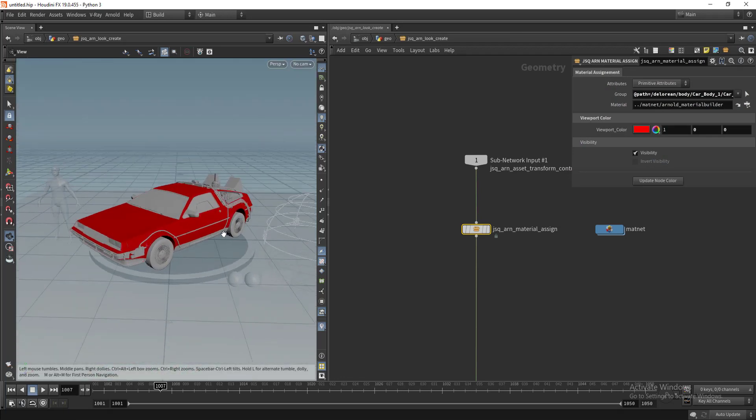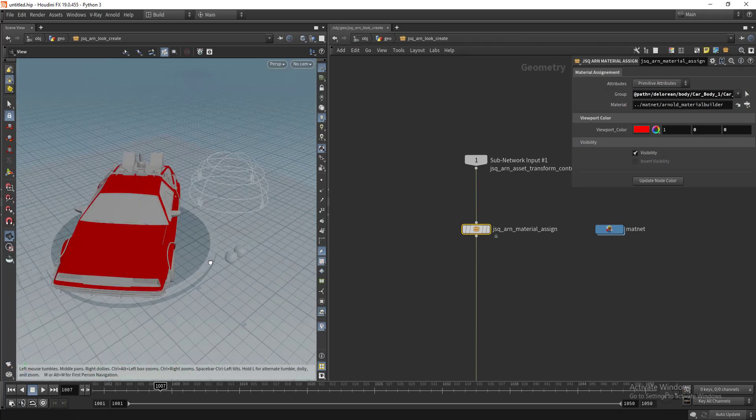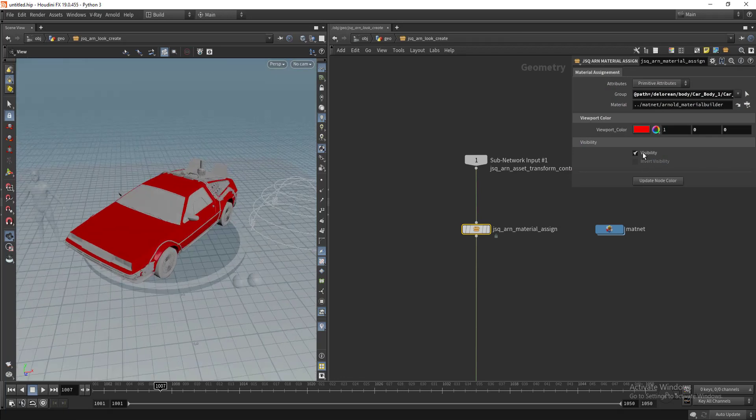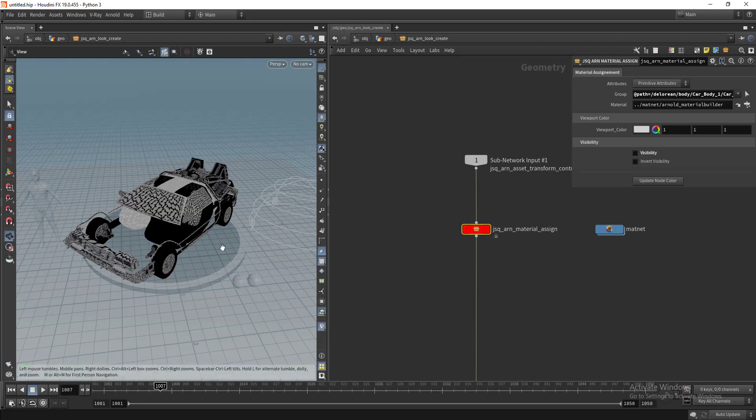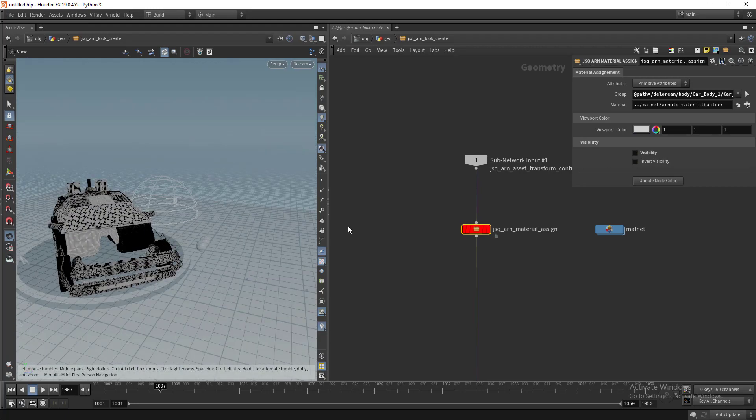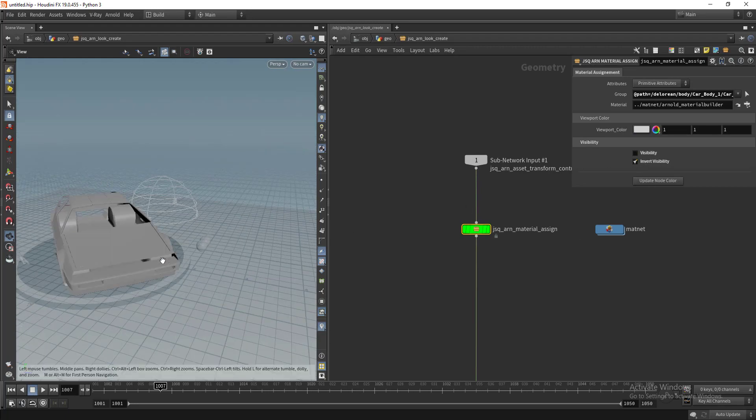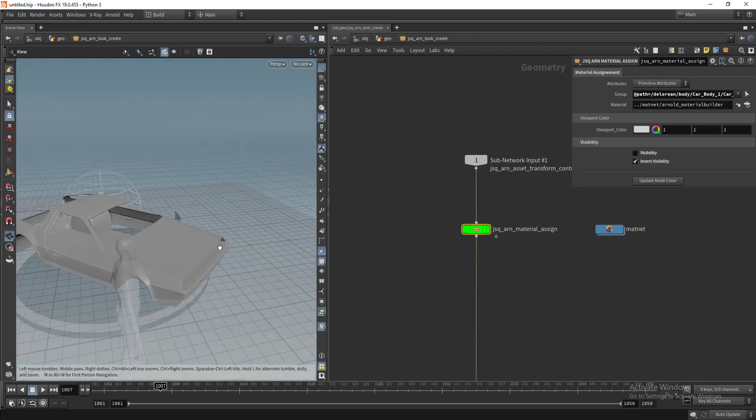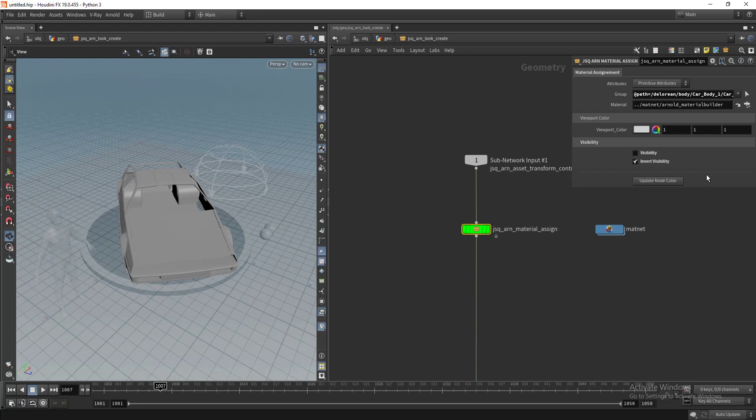In order to make sure whether our assignment is working fine, you just assign a color and see whether it's working or not. In this case it's working fine. You can play with the visibility as well and isolate.